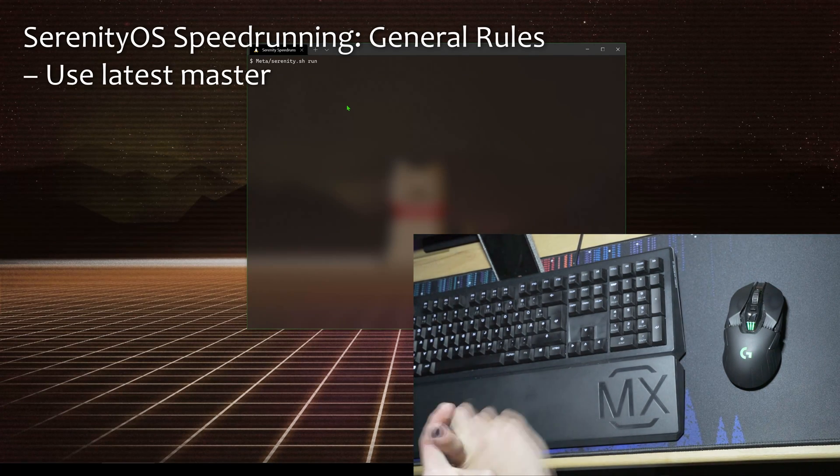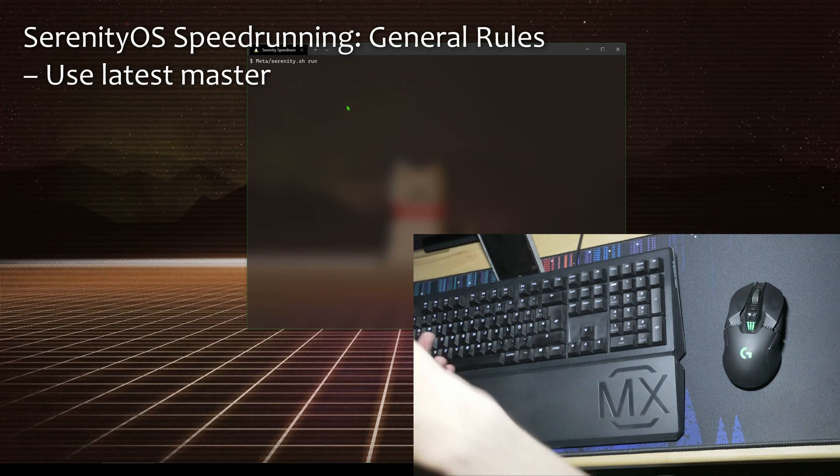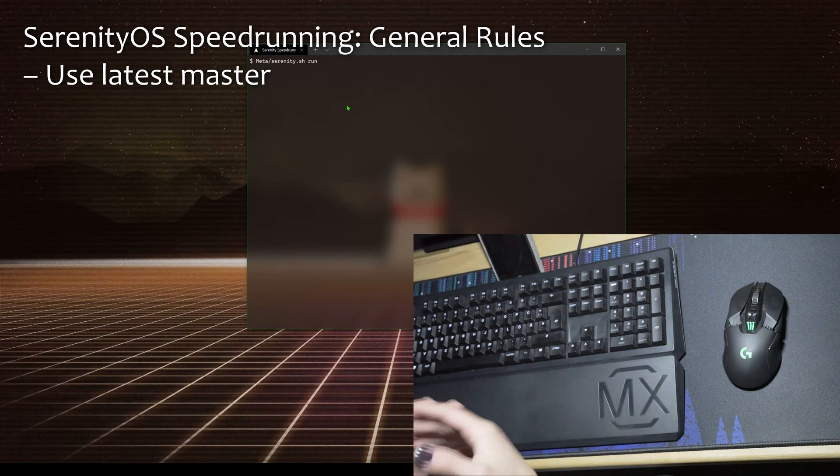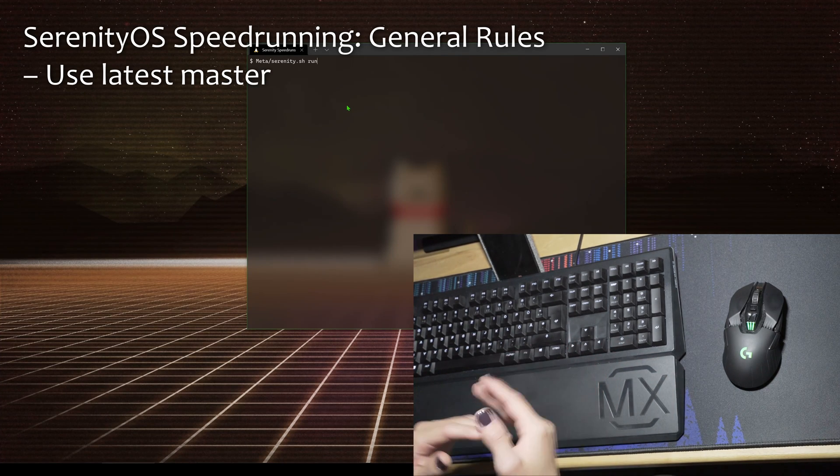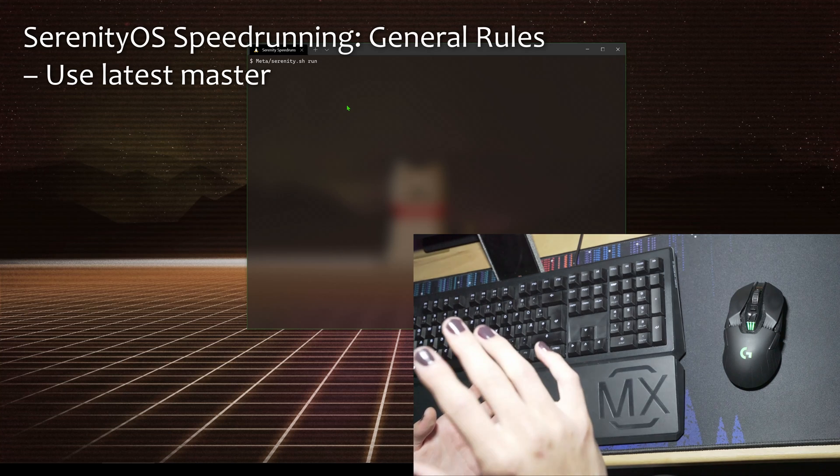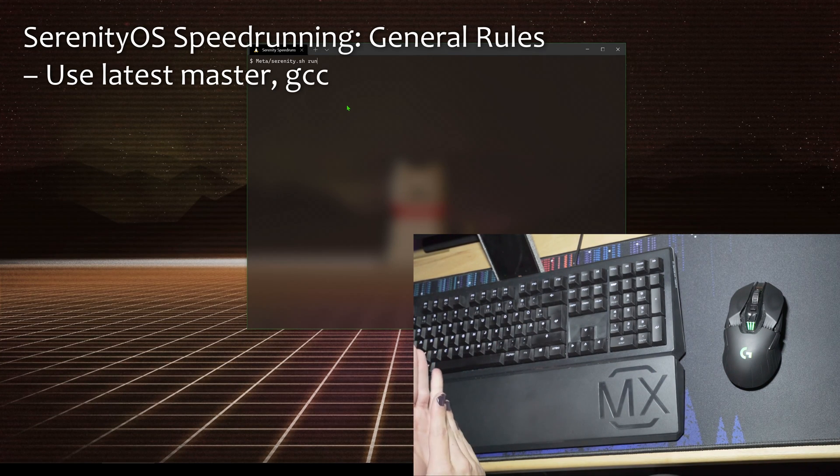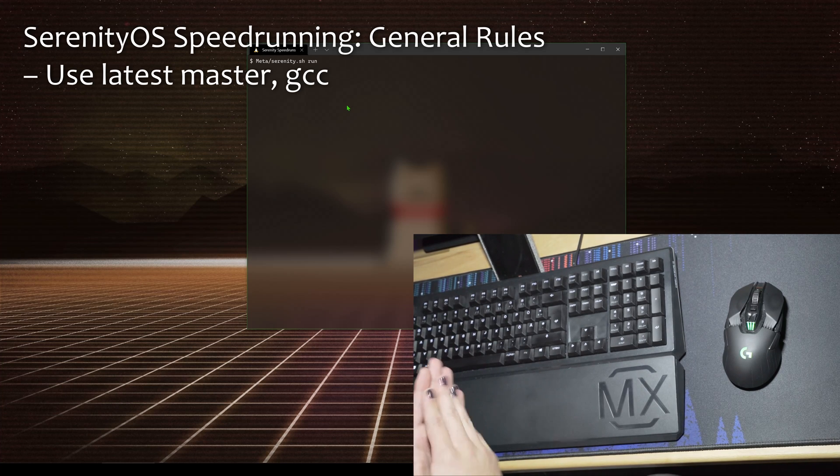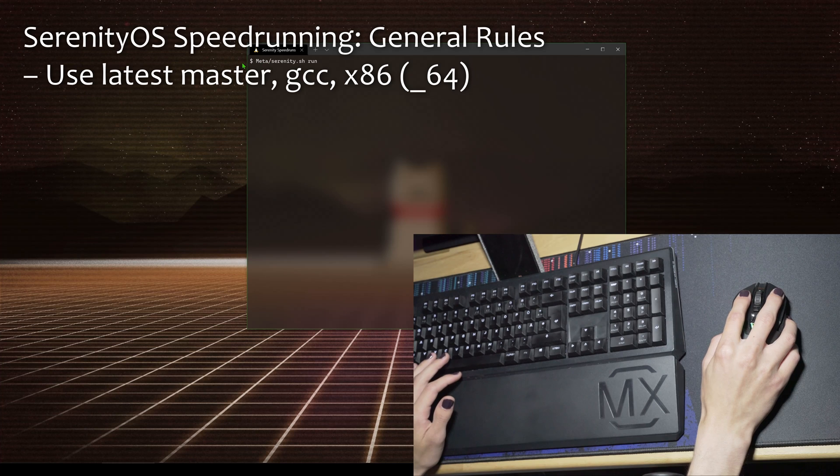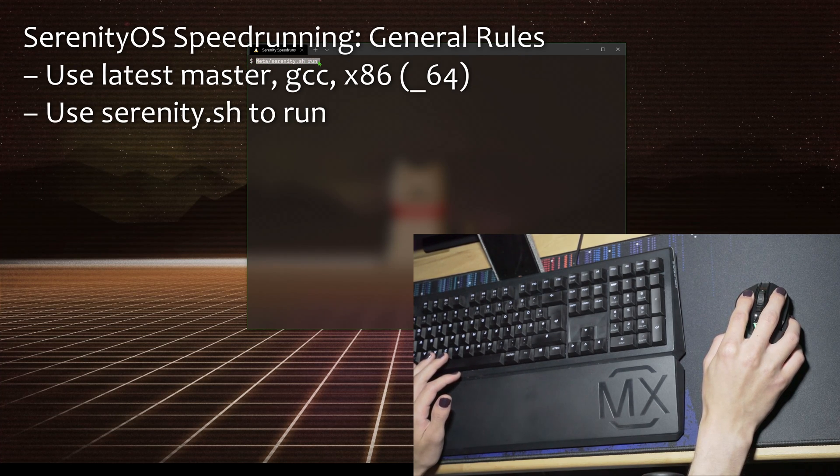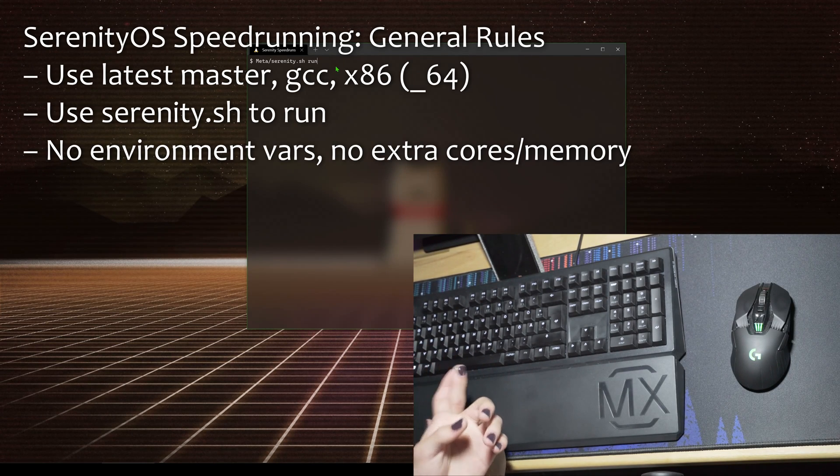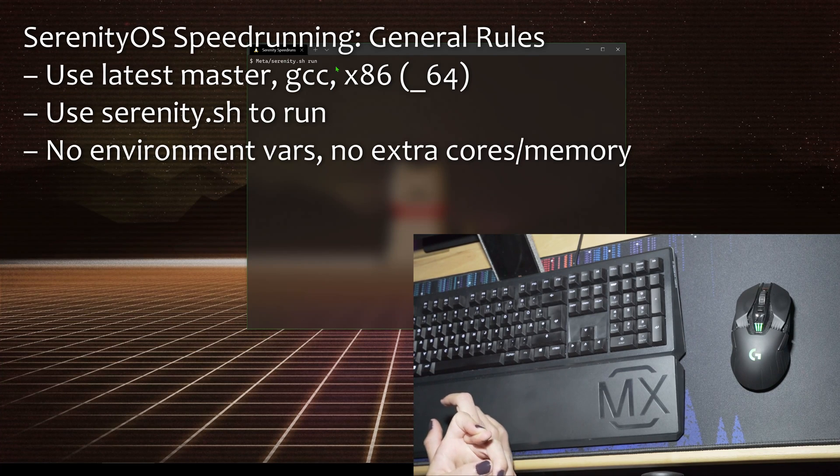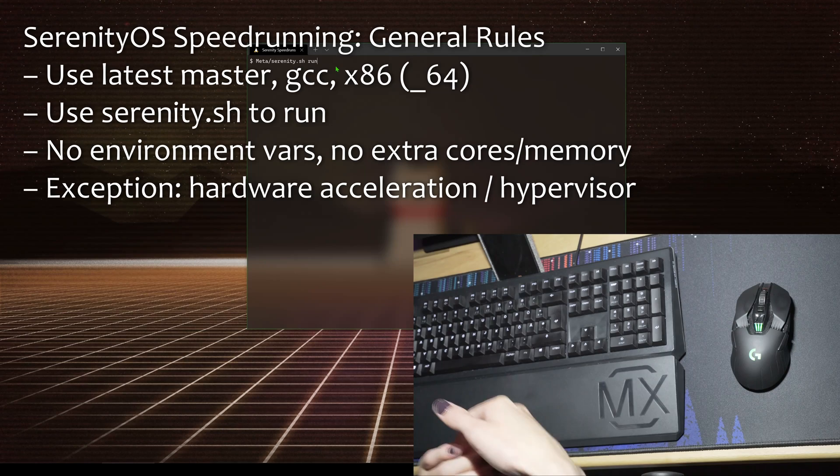About the rules: you have to use master, which means that maybe over time certain speedrun categories will increase in duration. The challenge for us developers is to make the speedrun as hard as possible. You have to use the standard GCC toolchain and either the x86 or x86-64 build. You have to use meta slash serenity.sh run.